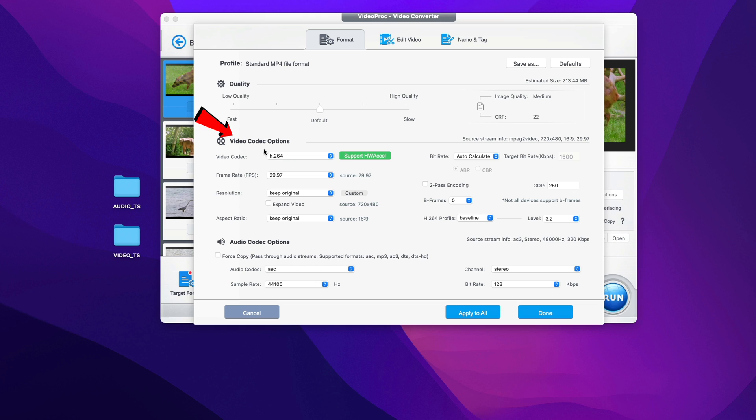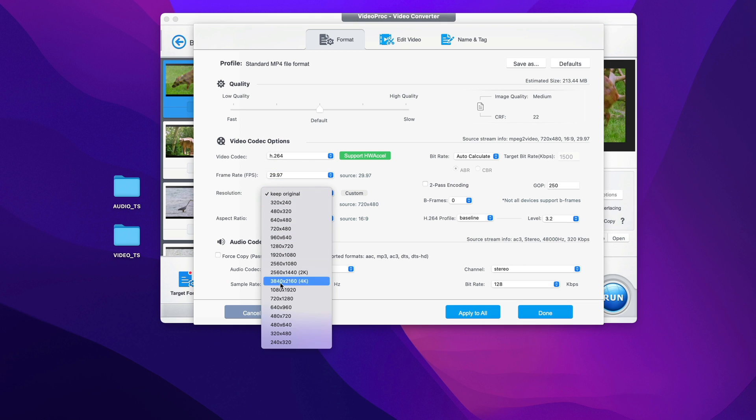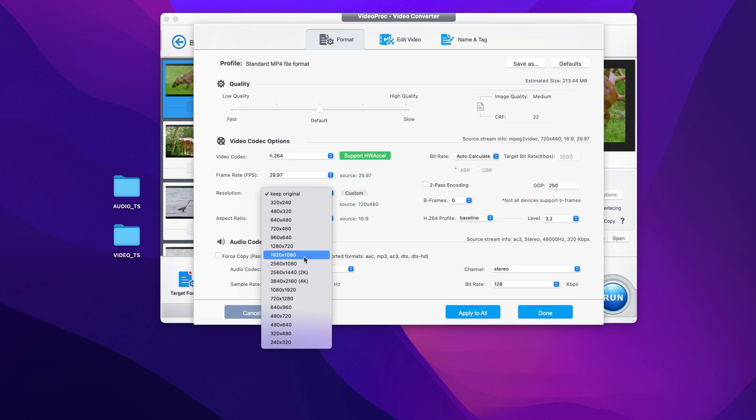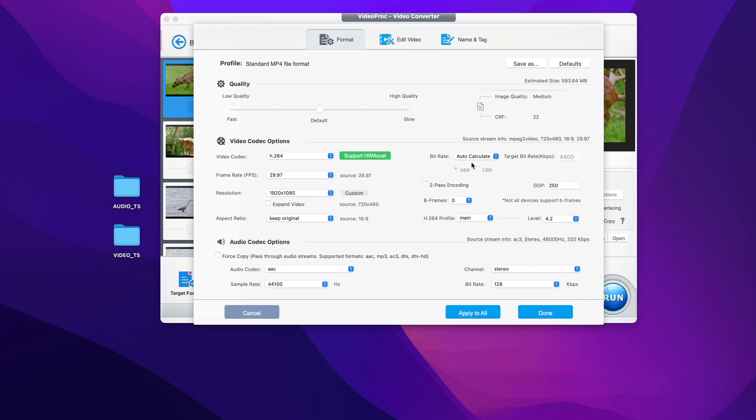For video codec options, you can see here that video codec you cannot change, but frame rate you can change. Resolution you can also change. Let's say I select to convert this to 1920x1080. You can convert it up to 4K right here - it supports 4K as well, but I just select only HD version and I leave everything else the way it is.